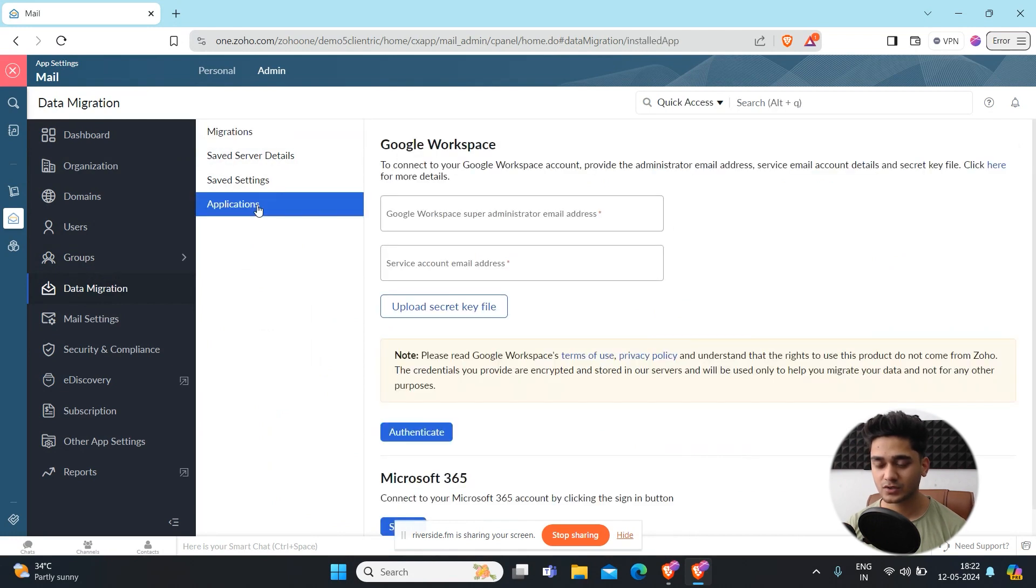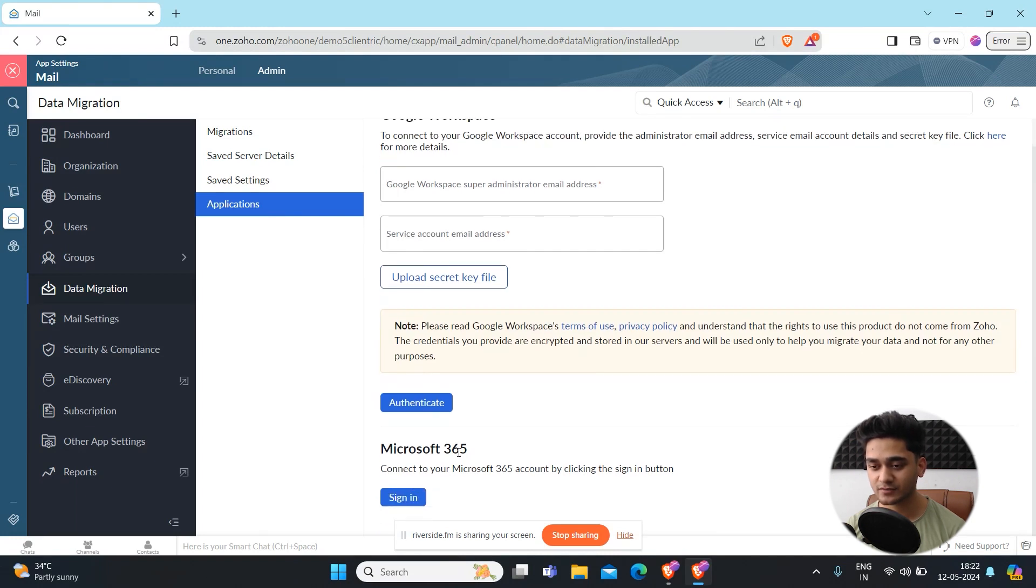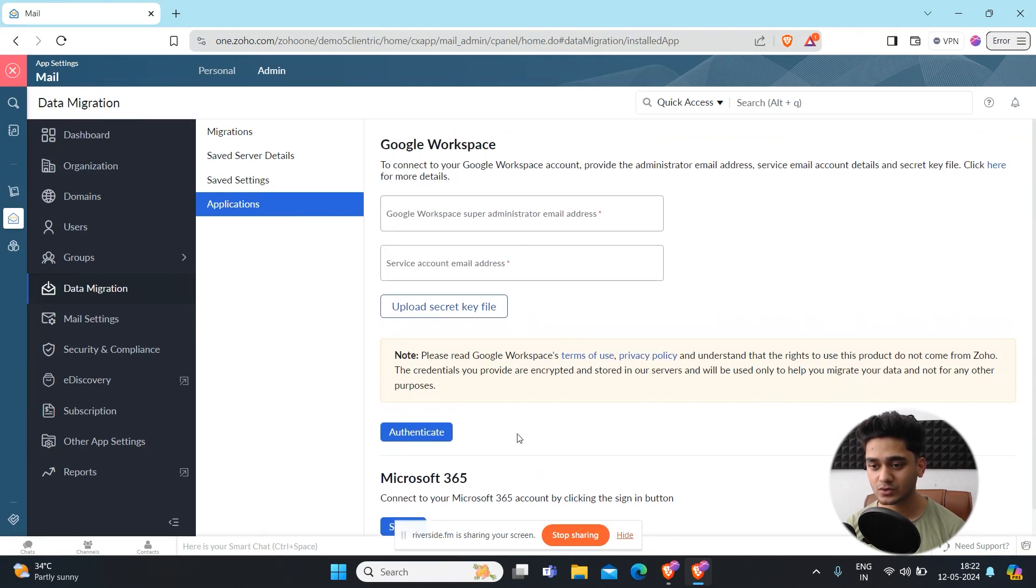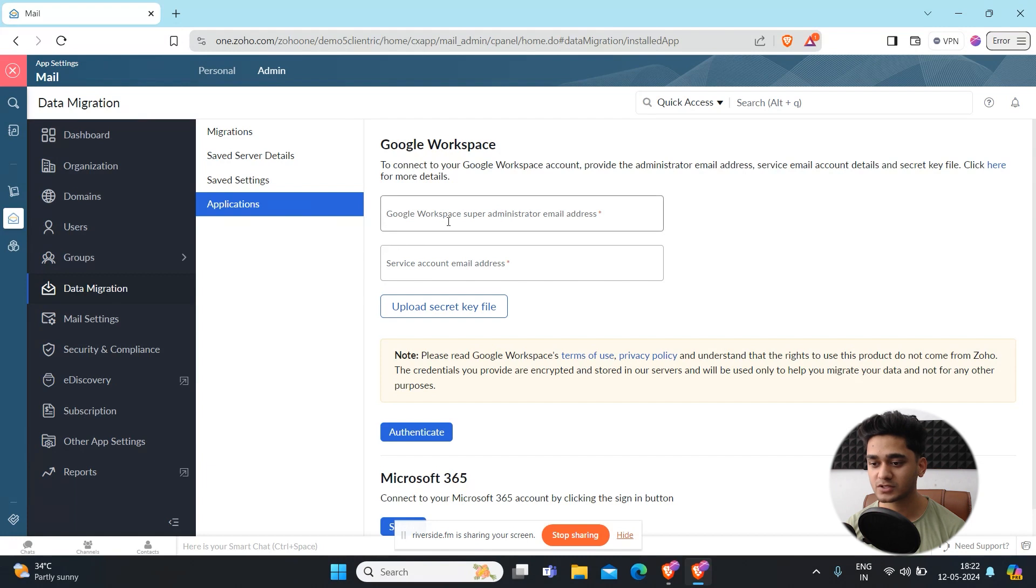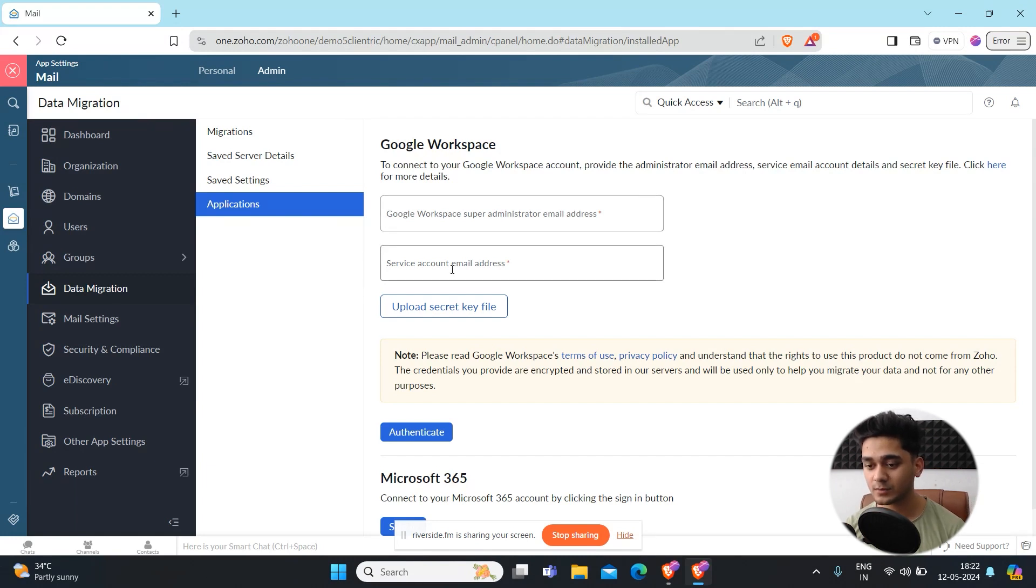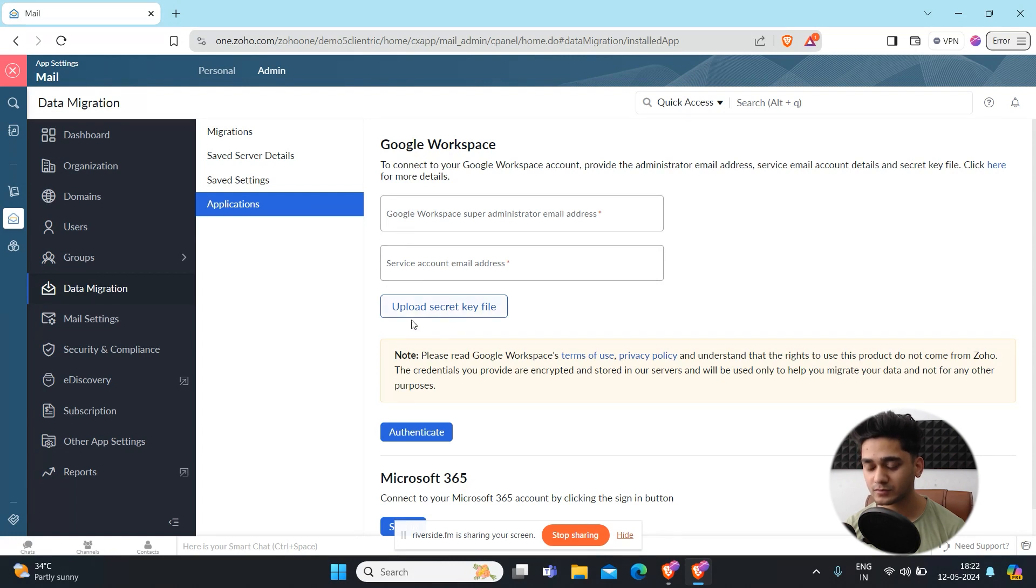Here under applications you are seeing Google Workspace and Microsoft 365. In order to authenticate your Google Workspace account with Zoho Mail you need to connect it. You need to add your Google Workspace super administrator email address as well as your service account email address. Once you have added it then you have to upload a secret file key.